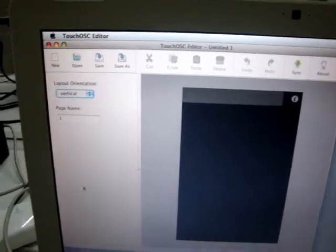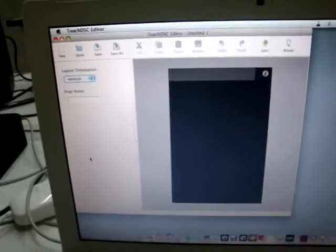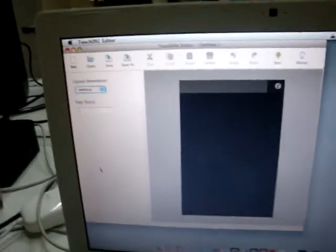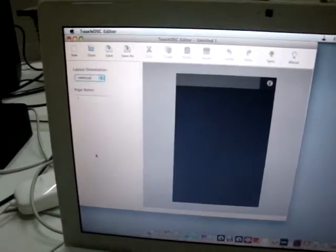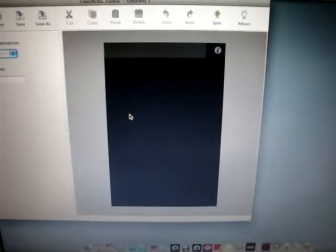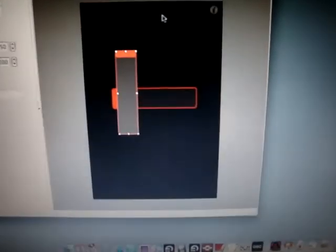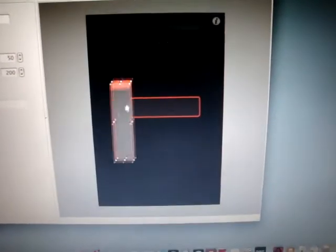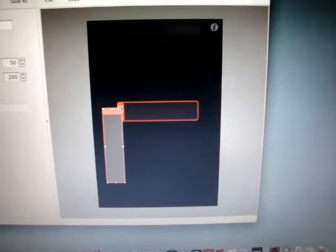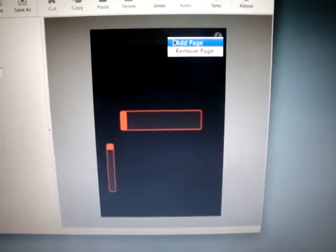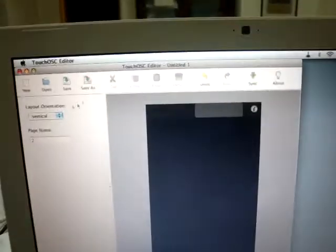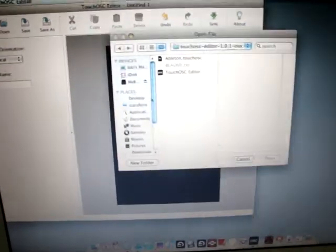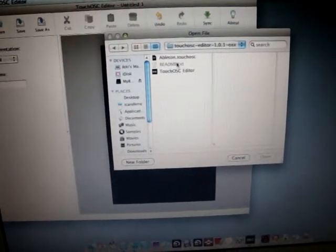What's first? Well, first is the TouchOSC editor. You can download it from the TouchOSC website and you can create your own layout. It's actually pretty neat. You can add whatever you want and you can resize it and you can add more pages. I'm just going to open something that I created earlier.